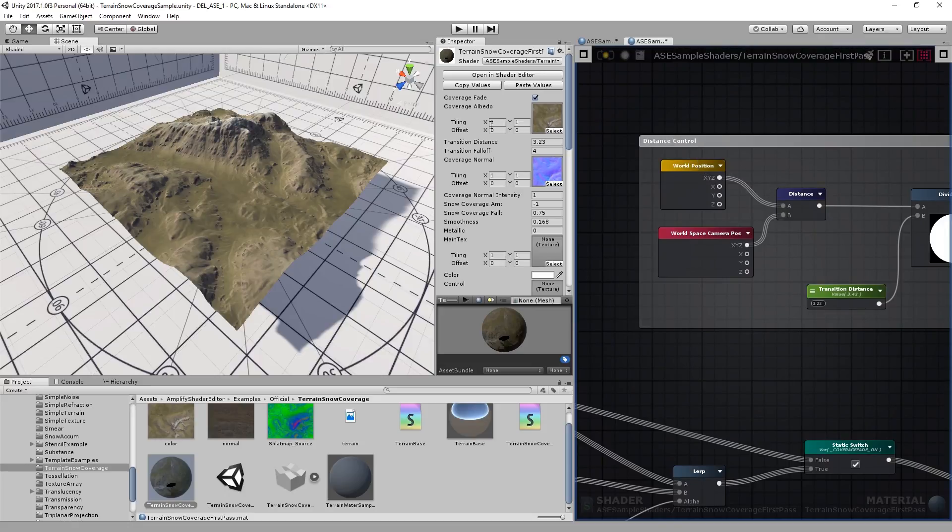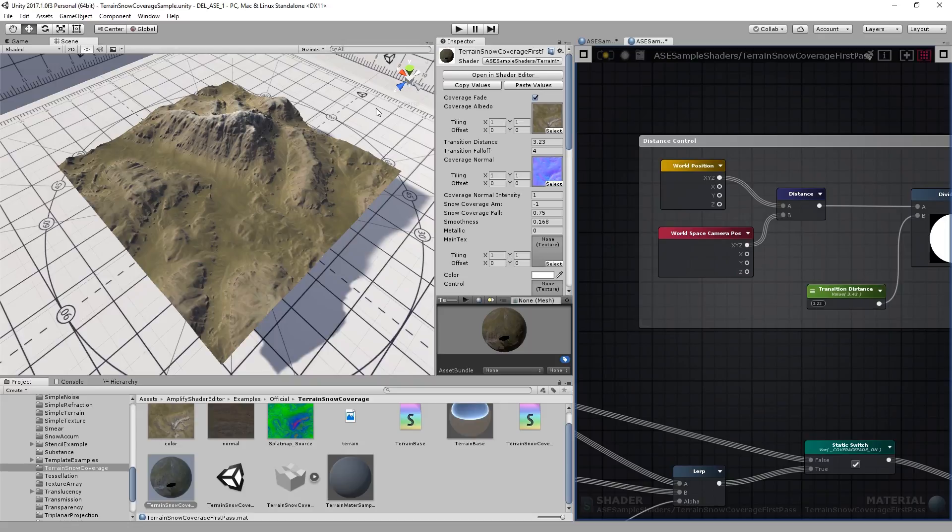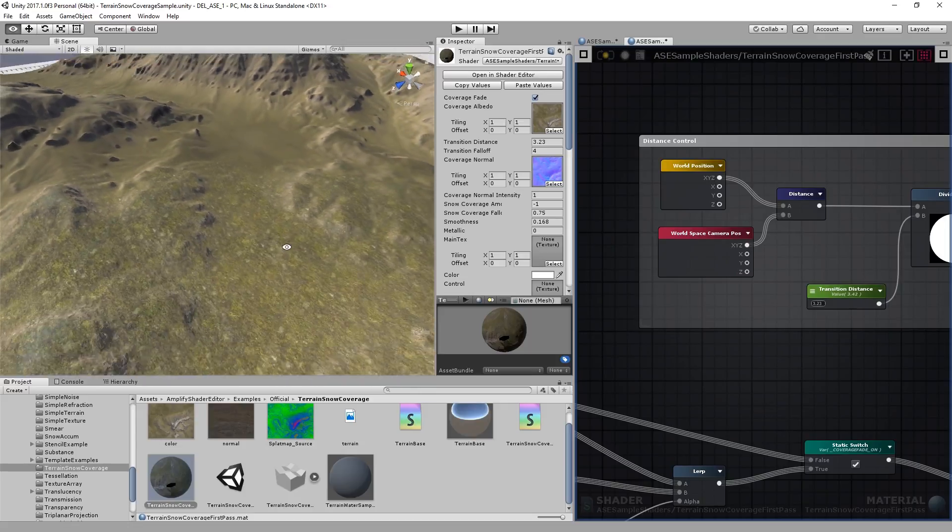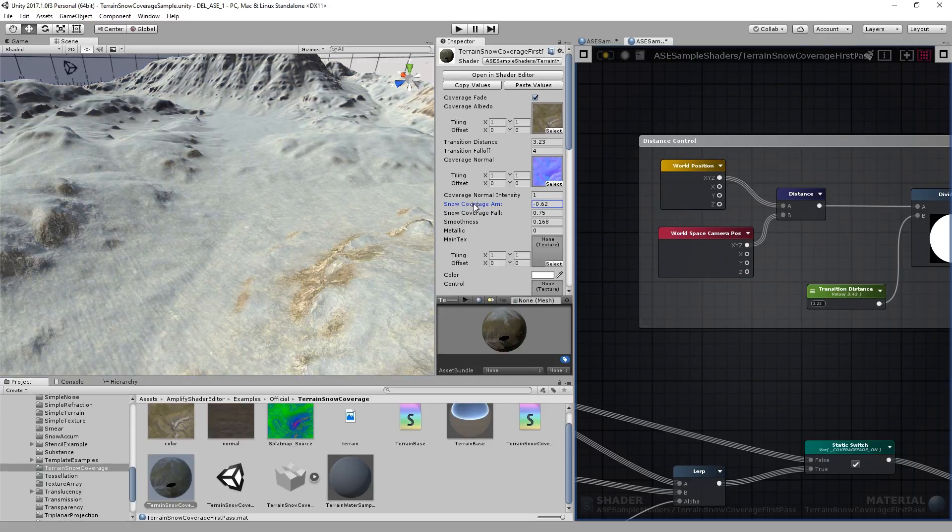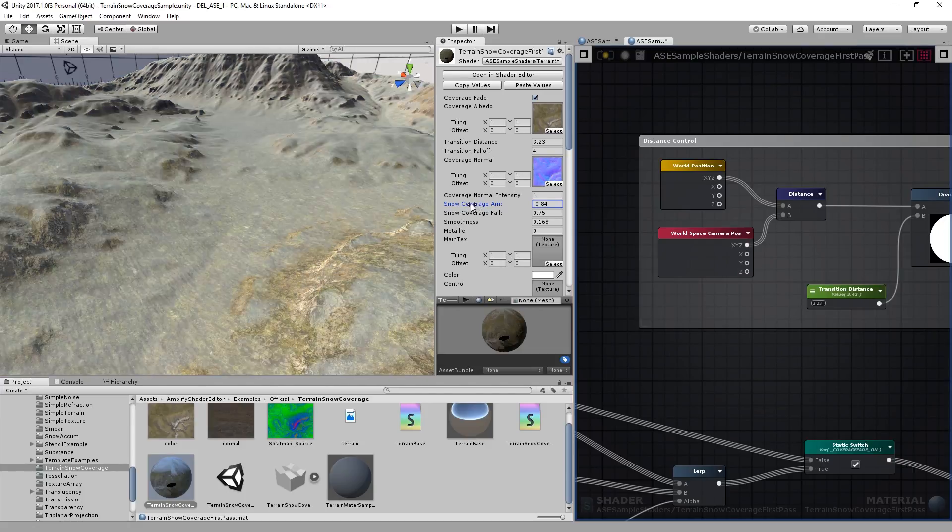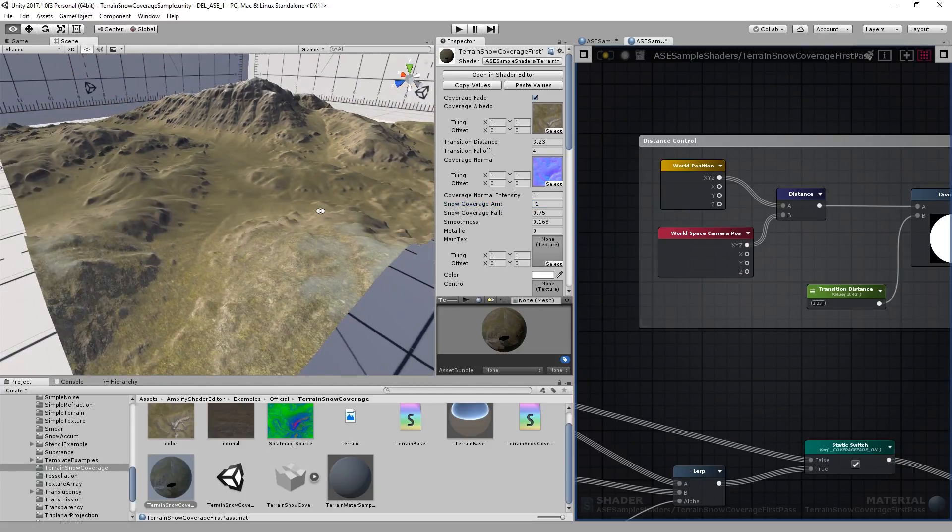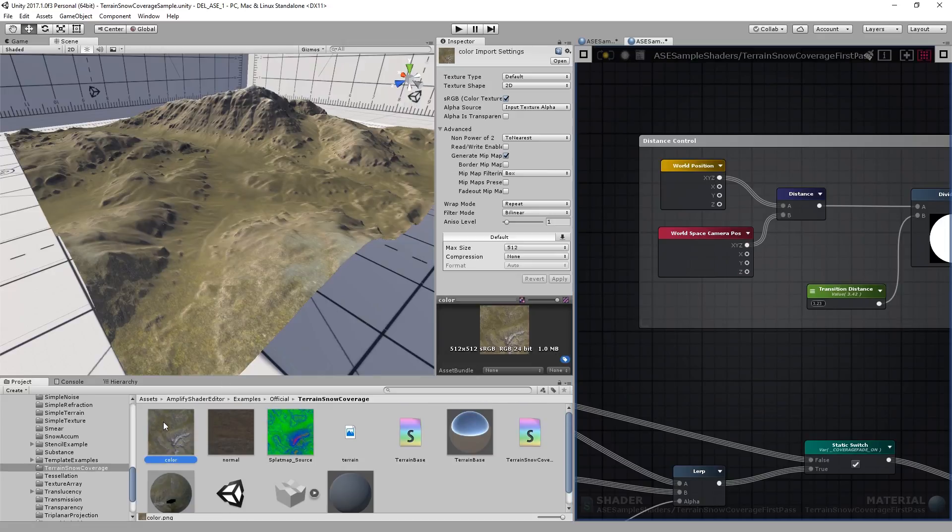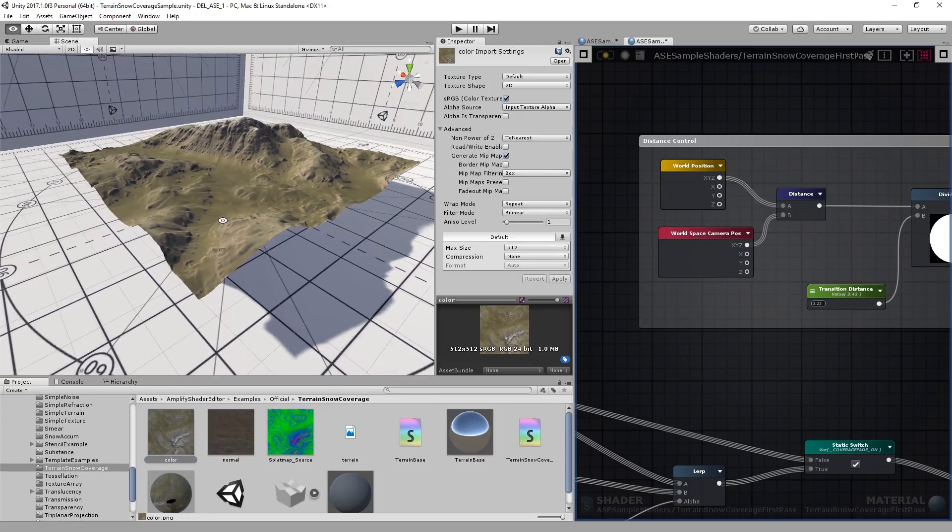You might recognize this terrain. It was included in the official Amplify Shader Editor package. It's a simple unity terrain using a couple of splats, but we went a step further and added support for snow coverage. We also added a coverage albedo. It's a simple low resolution texture, but it really helps when seen from a distance.